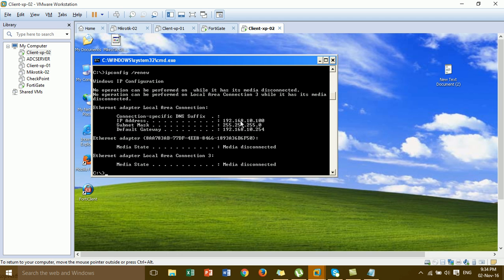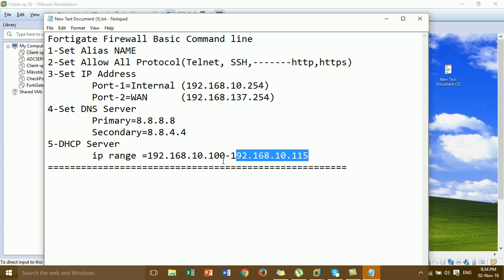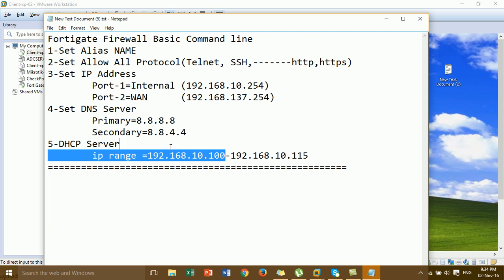As you can see, this is the DHCP client that received an IP from the DHCP server, within the configured IP range.